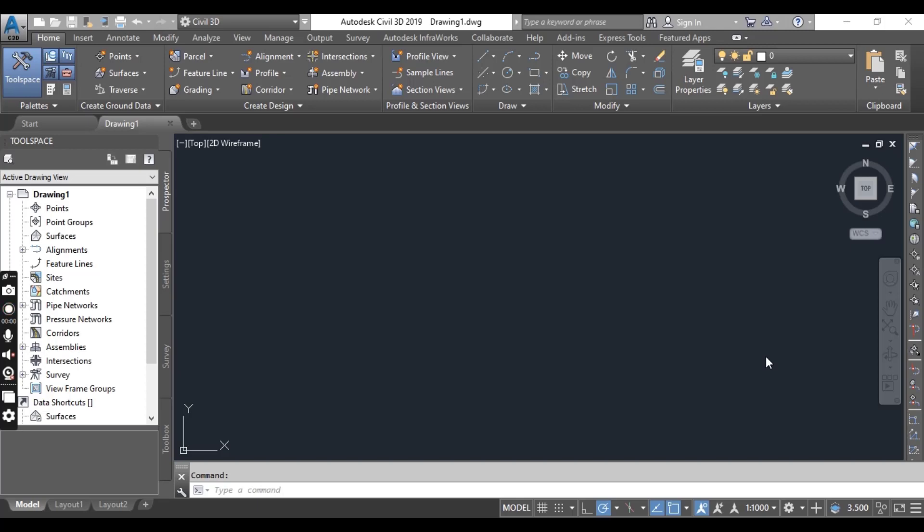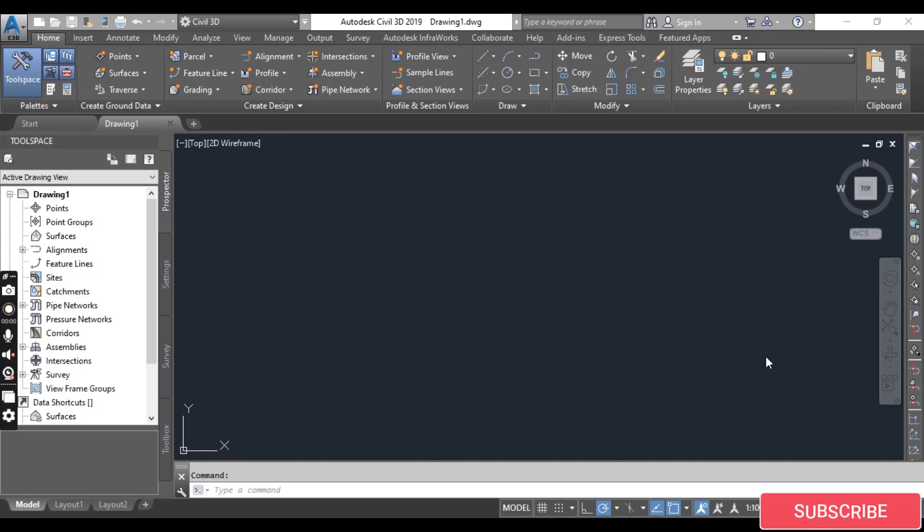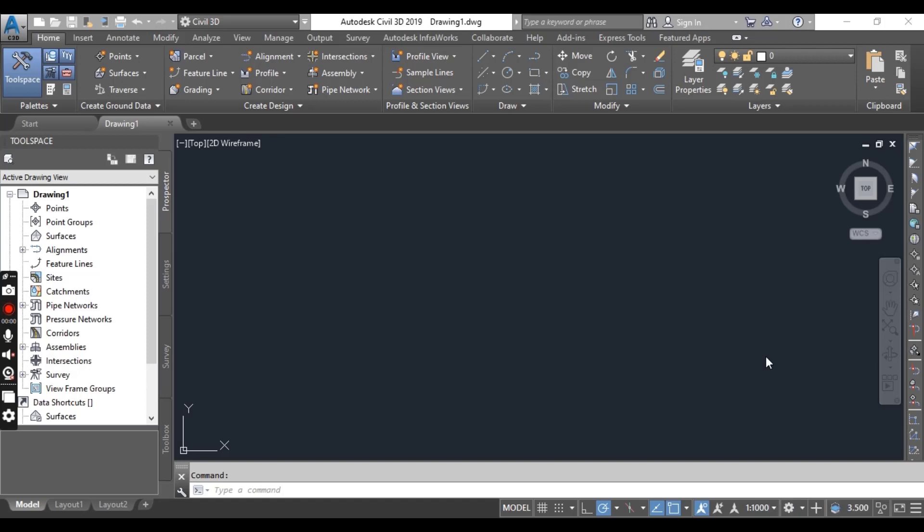Hi student, we are going to start chapter number one. If you are expert or intermediate level in AutoCAD Civil 3D, then you can skip this chapter because it consists of some basic information for beginners.